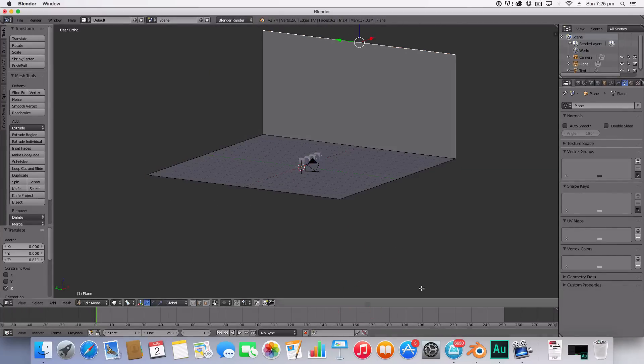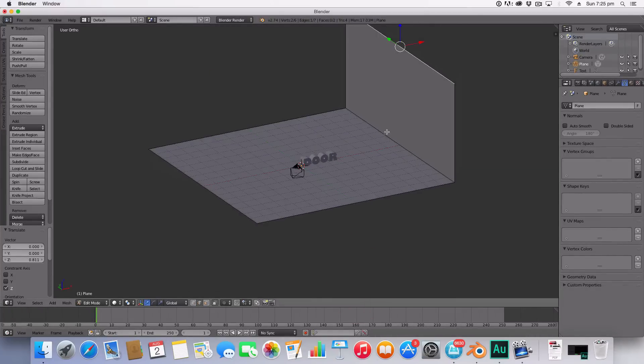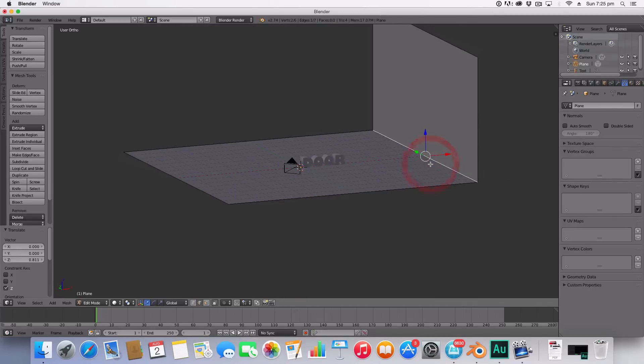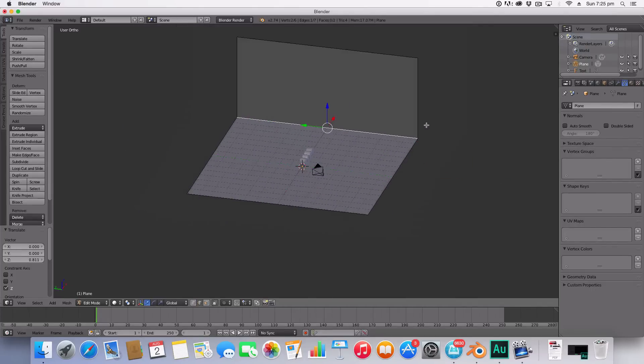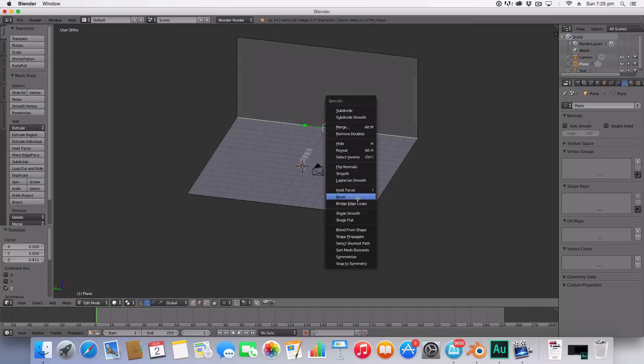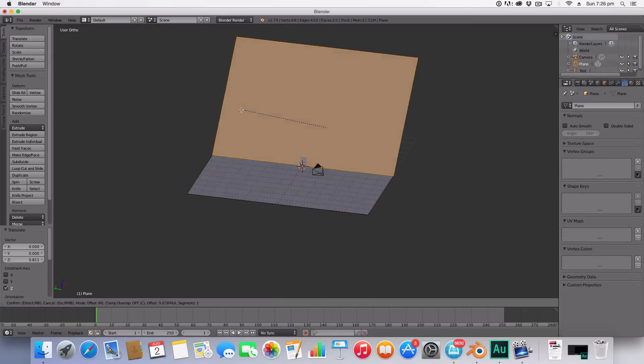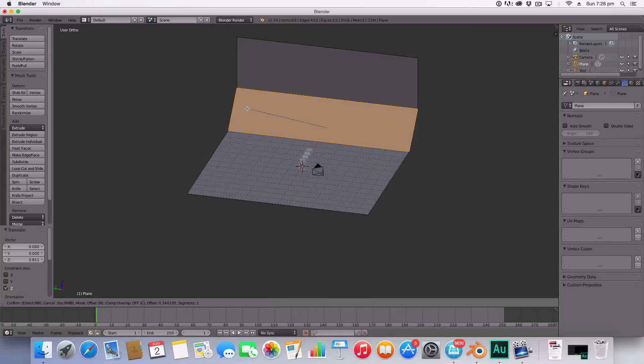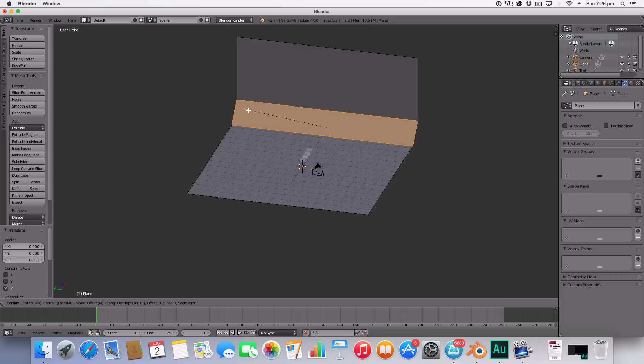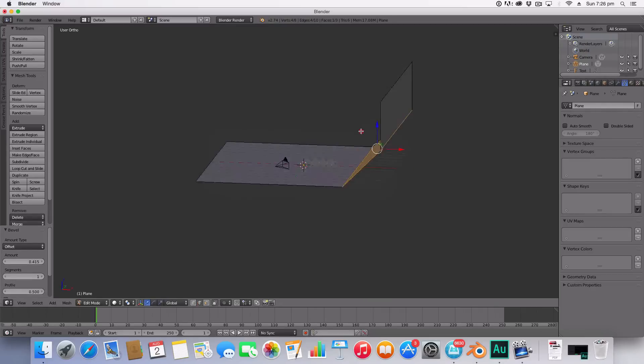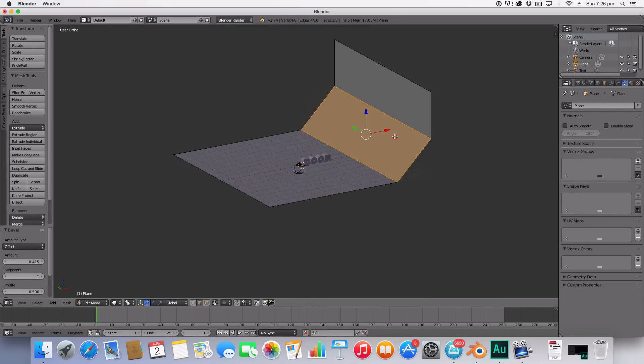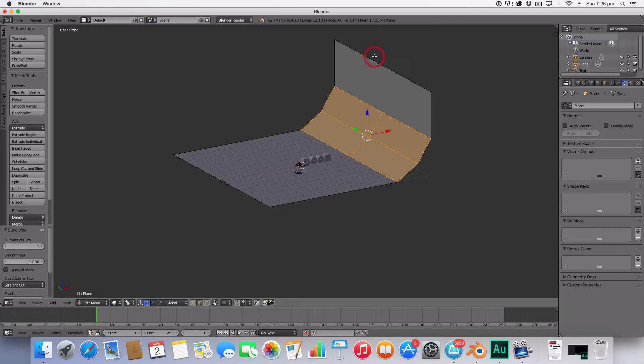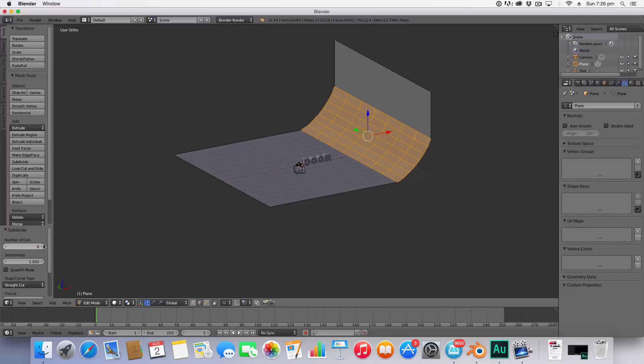Now the next thing into making this background here is to select this edge here and we're going to hit W bevel and that's going to bevel it like so. I'm going to create a bevel like that and I'm going to hit W again and I'm going to subdivide it smoothly around six times. Then I'm going to get out of edit mode and hit shading smooth.